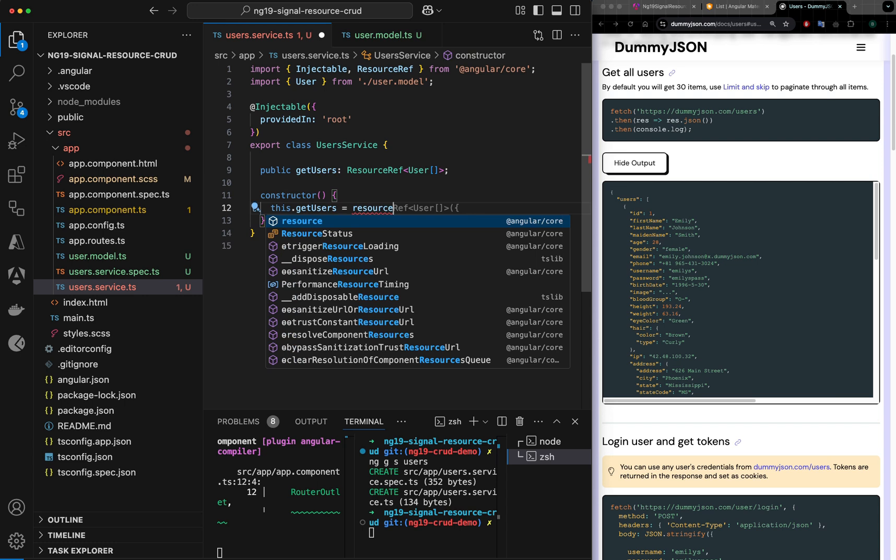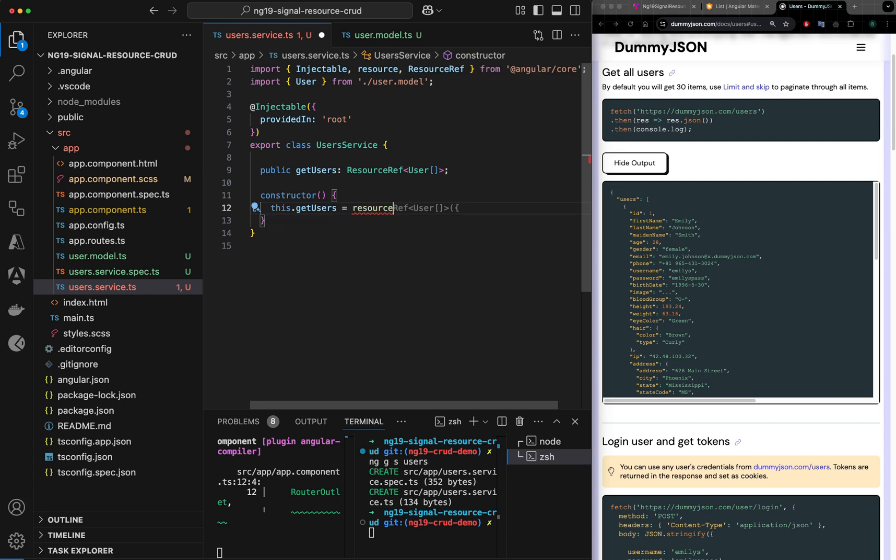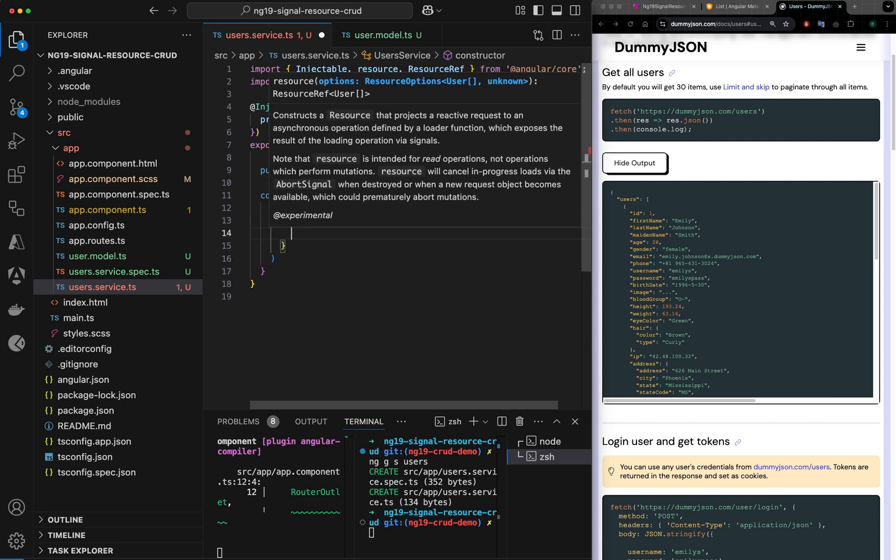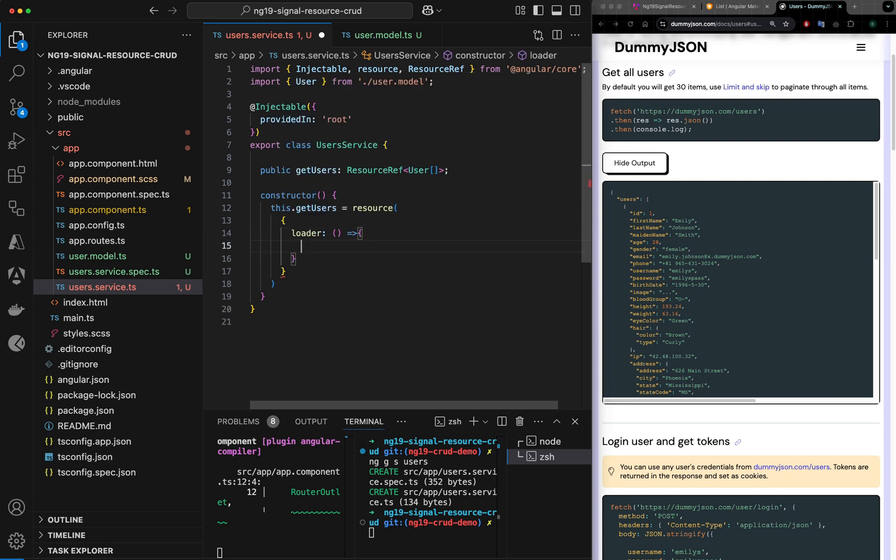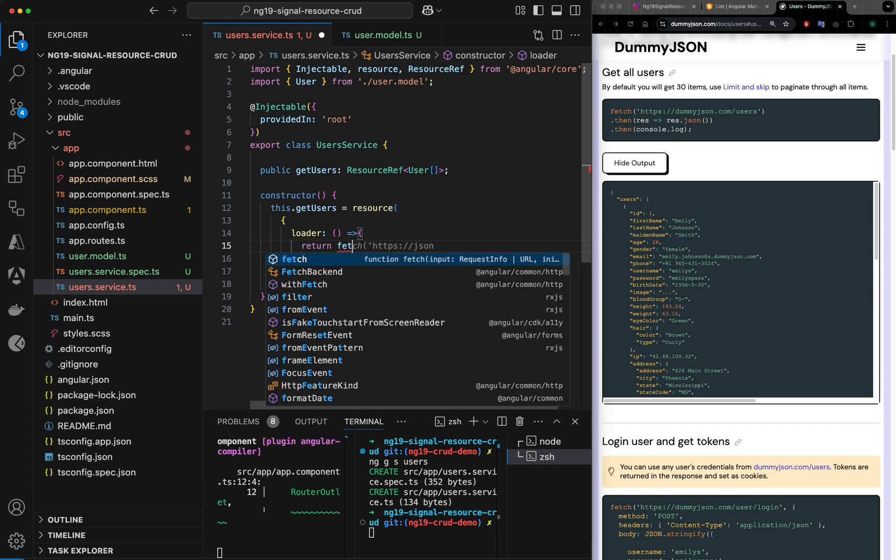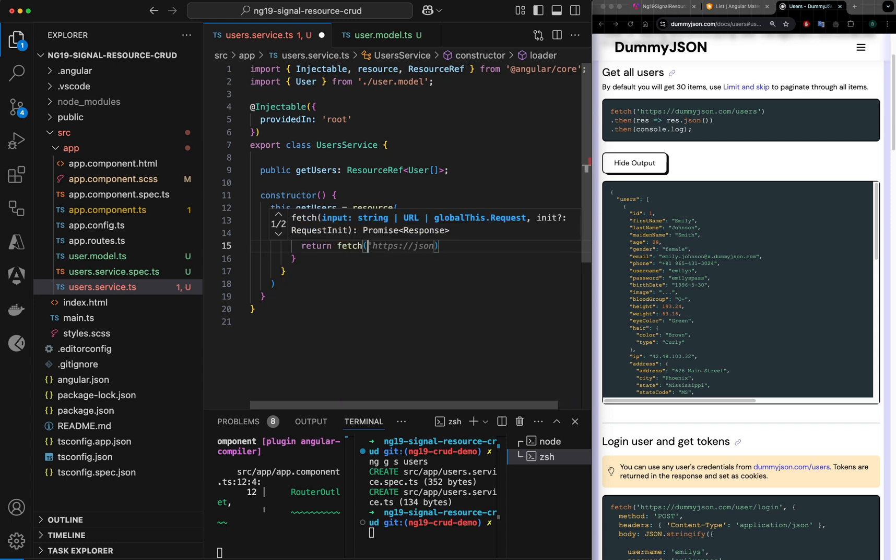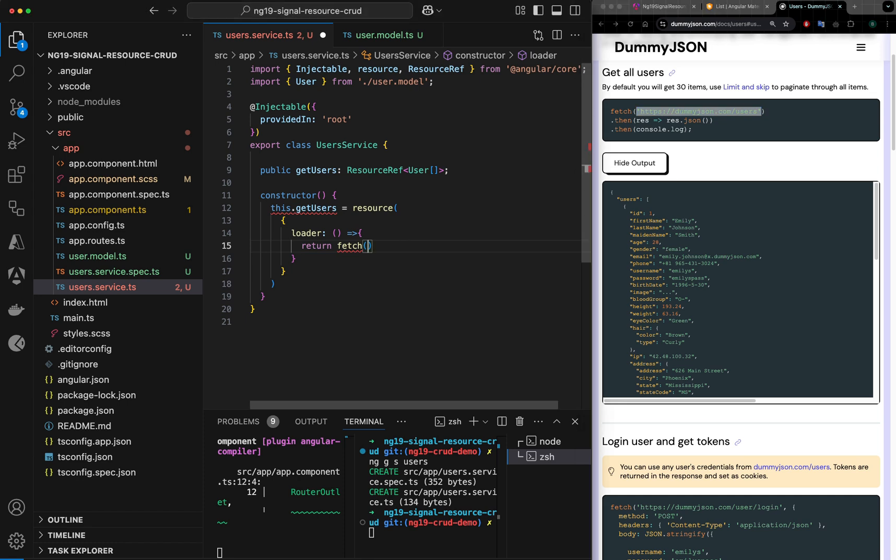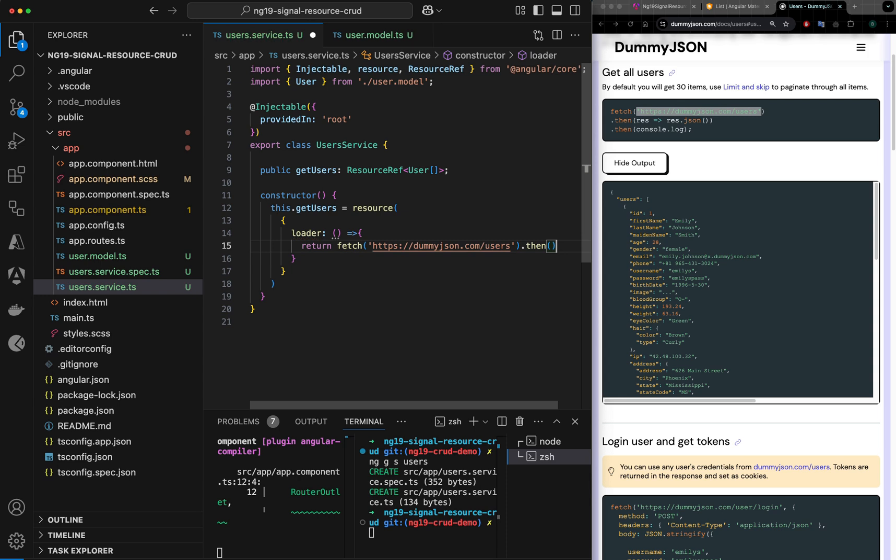It takes one object called loader, and loader is a function which will accept the fetch, the promise-based API you can call. So I would say fetch here, so return fetch and I want the URL. Then dot then, here I want to put response.json.